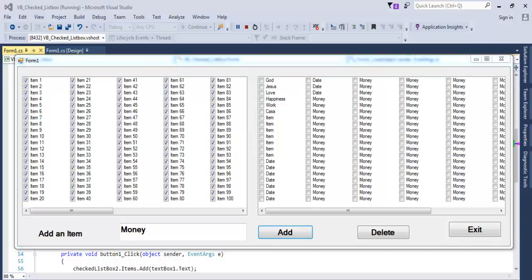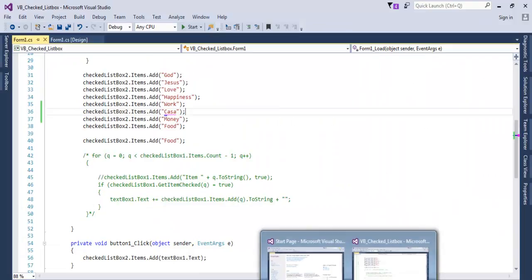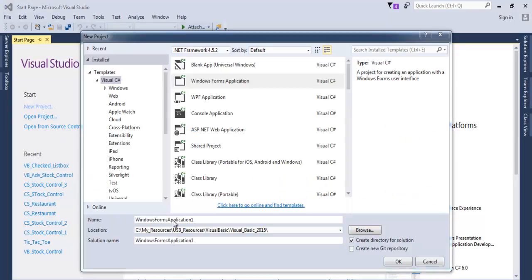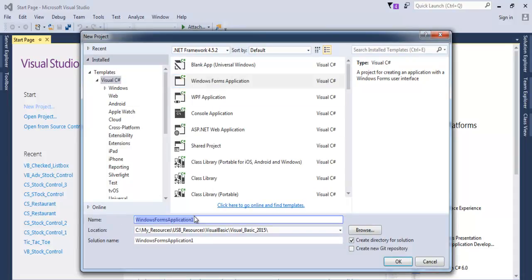Let's go into C-sharp now. I'm going to close this and start a new project entirely. Come in here, start a new project. The dialog box is ready. Select C-sharp Windows Forms Application. Give your project a name. I'm just going to call that C-sharp underscore check.